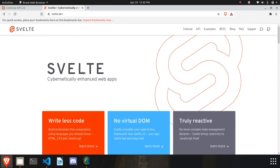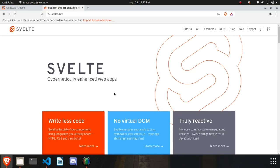Hello, this is Abhishek Raj and in this video I am going to show you how you can create a crypto price checker using Svelte. So why should you use Svelte? Because it is way better than other libraries like Vue and React — its bundle size is much smaller and there is no virtual DOM involved like React.js, so it's relatively fast compared to React.js.